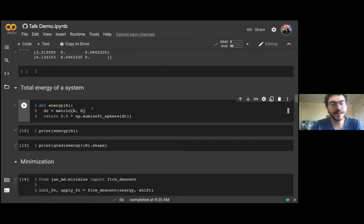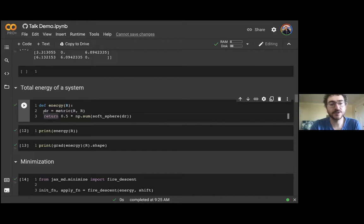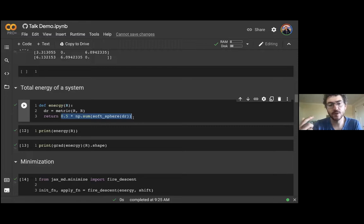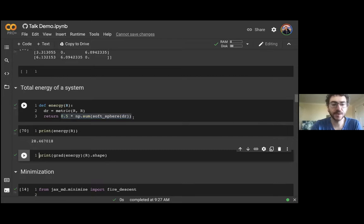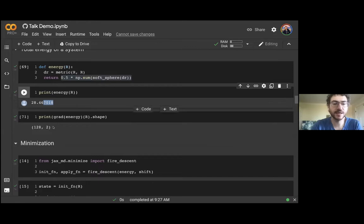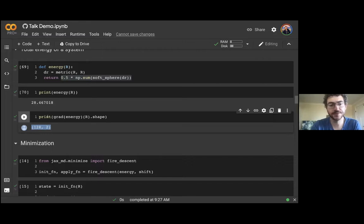Now let's calculate the energy of the whole system. We write an energy function that takes positions R, computes all pairwise distances using map_product, and sums all pairwise soft sphere terms. We can compute the energy of the system and the gradient of the energy — giving us the direction all atoms would move to lower their energy. This is a good natural pause for questions.